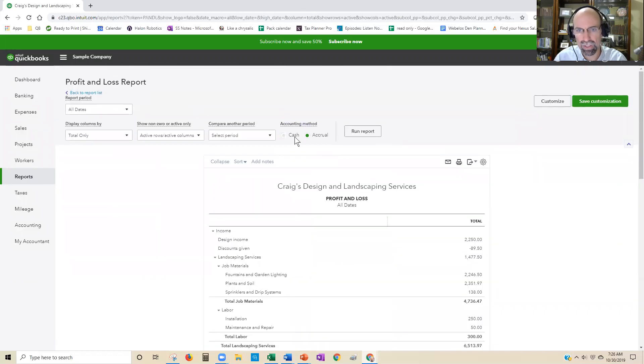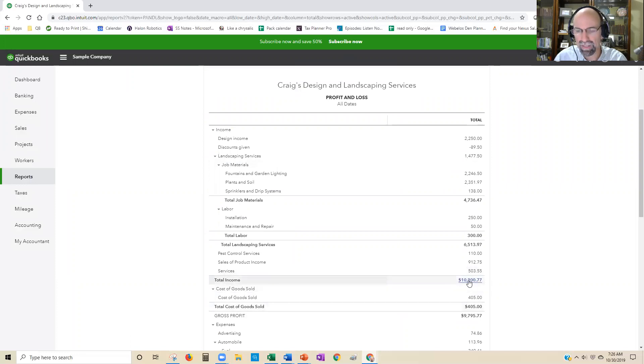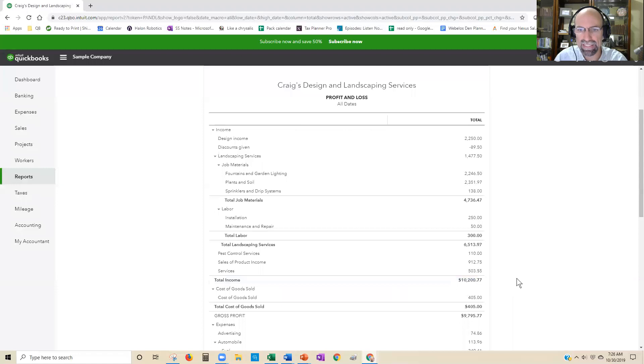Now remember that cash and accrual are not the same thing. Accrual, in this scenario, means you've earned $10,000 for everything invoiced. That doesn't mean everything's been paid yet.